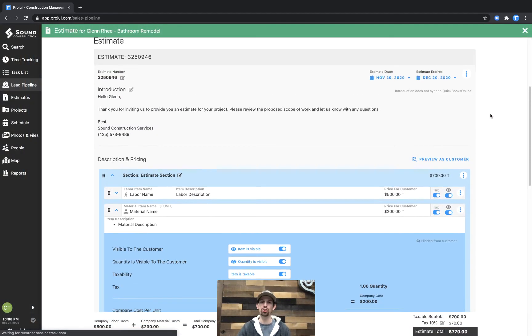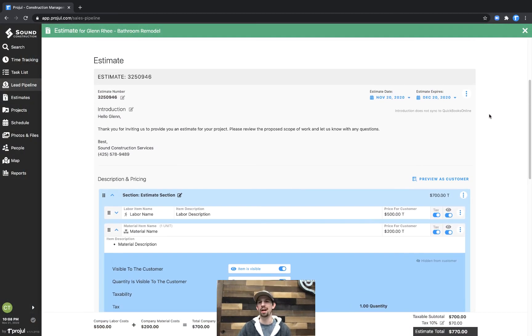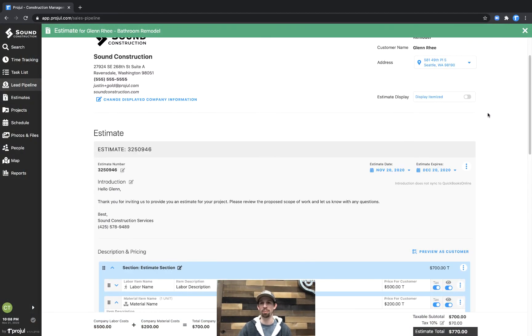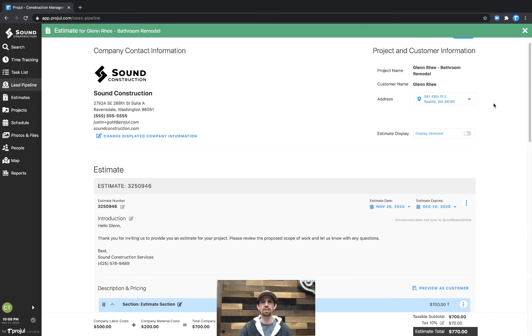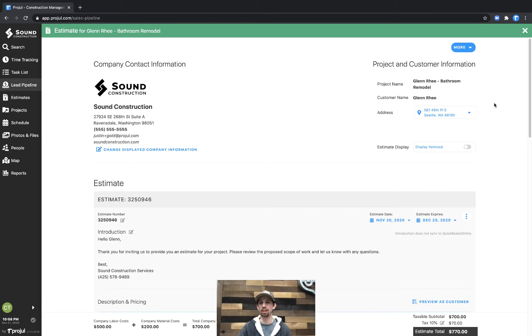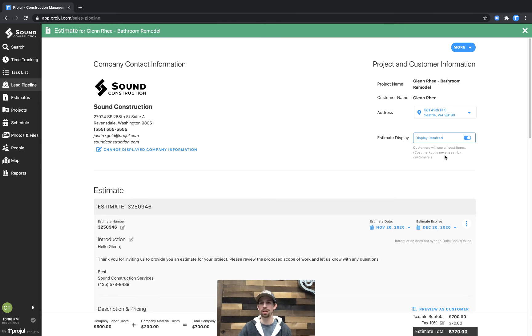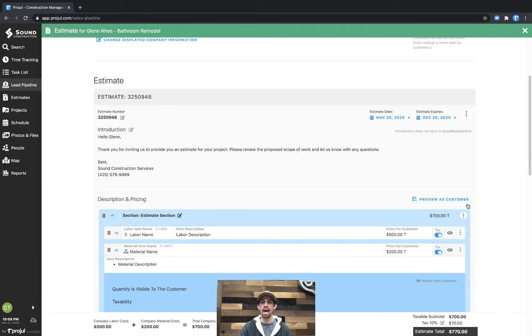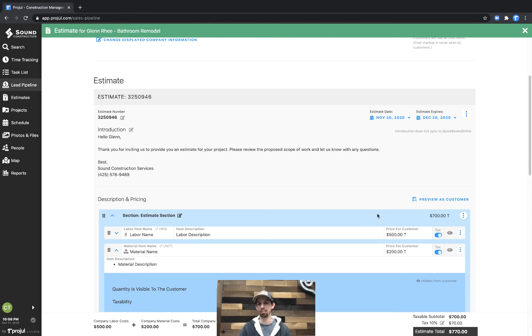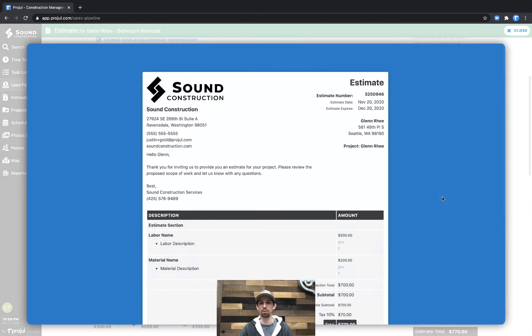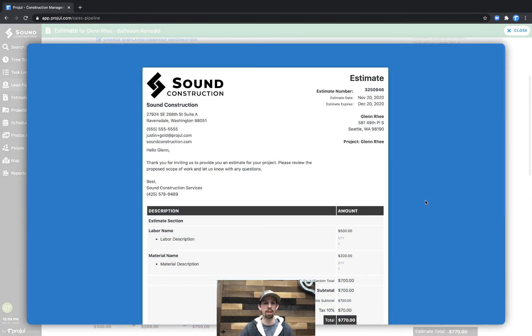Up at the very top of the estimate under the customer information, right up here, is a display as itemized toggle. Once we flip that toggle, everything is marked as visible and all prices are shown after markup. Let's click preview as customer.